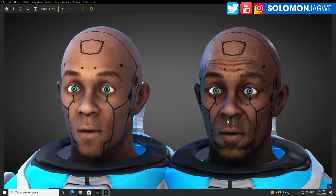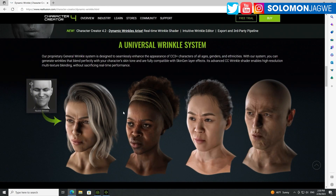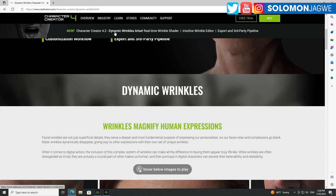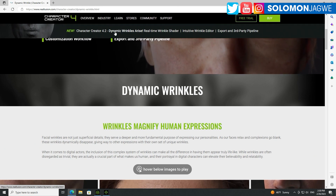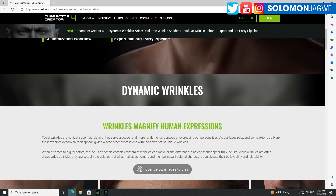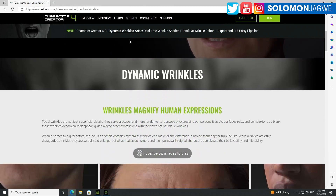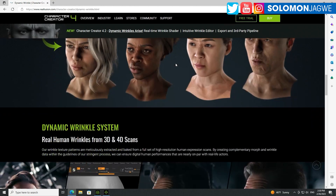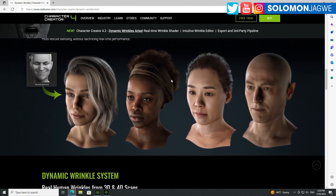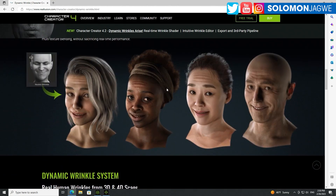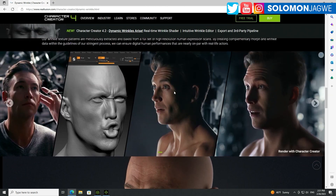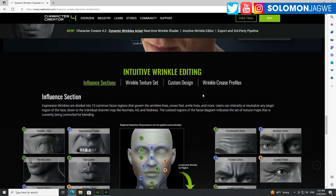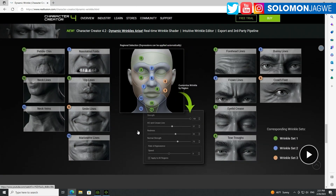I highly recommend that you go take a look at it — it's in version 4.2. This particular update is free to users who already have a license for Character Creator 4.2, and it's also supported in iClone 8.2. It looks amazing, and when you combine it with the SkinGen plugin, you can get really beautiful results. Your characters will just pop. It adds another layer of realism that we didn't have before, and it's very versatile.